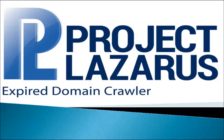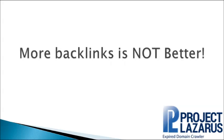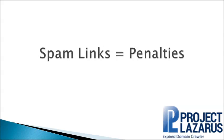Welcome to Project Lazarus. In the next minute, I'm going to reveal to you how top SEO agencies are easily able to rank their clients on the first page of Google virtually every time. And it's not the simple case of more backlinks is better. In fact, more backlinks is not better. Spammy backlinks lead to penalties.